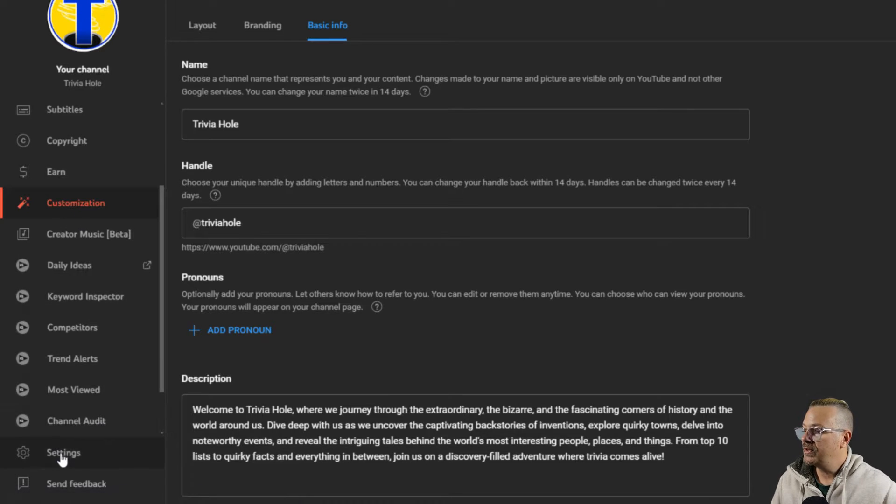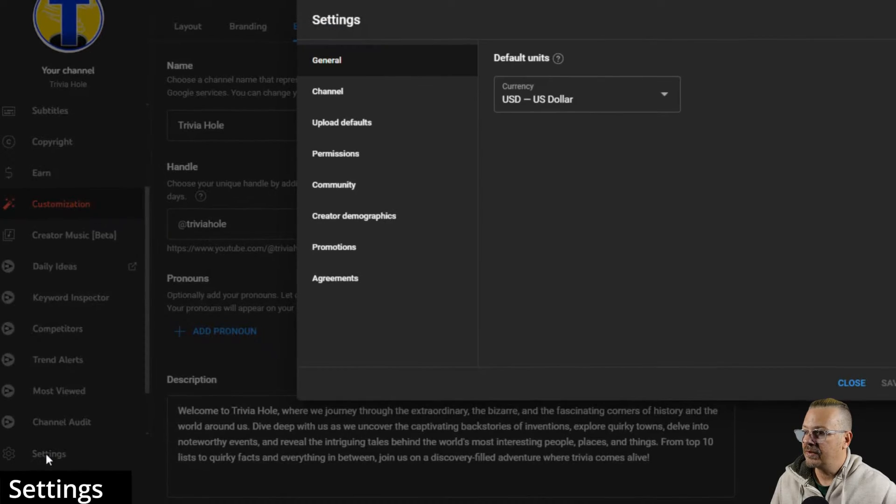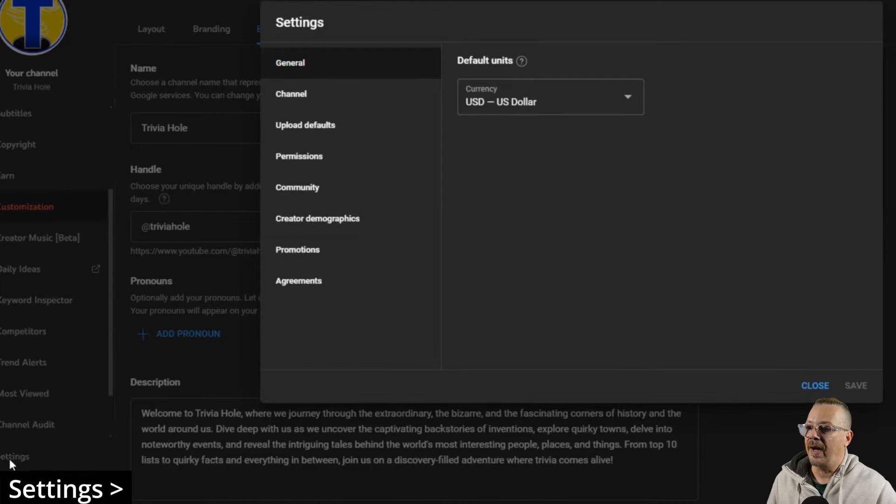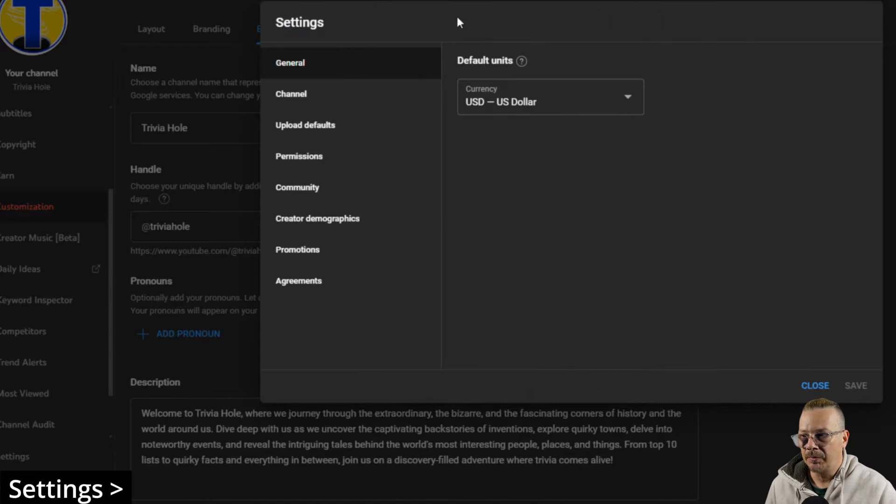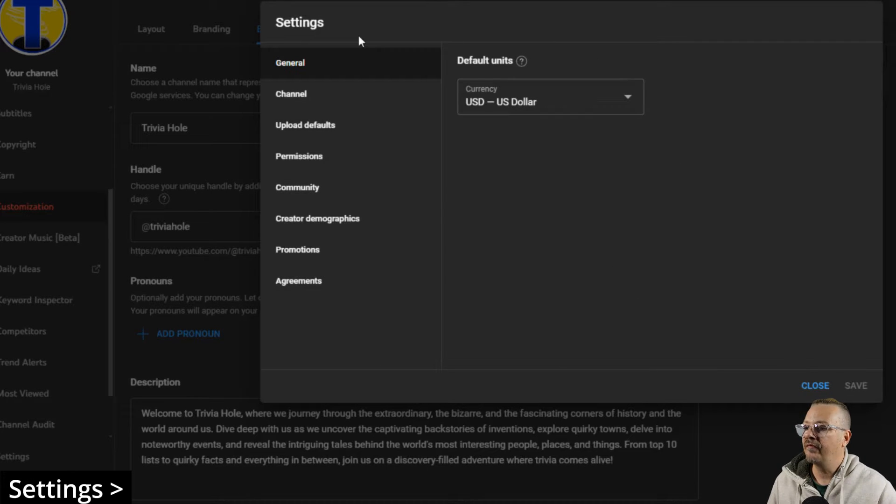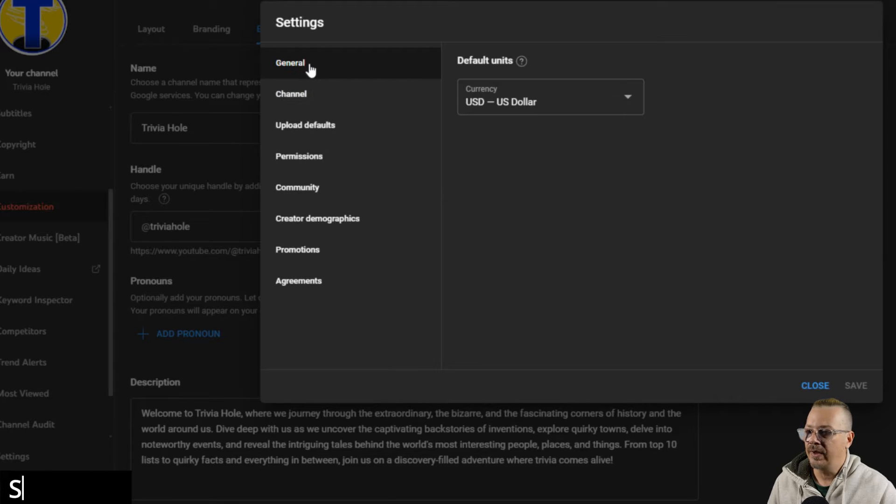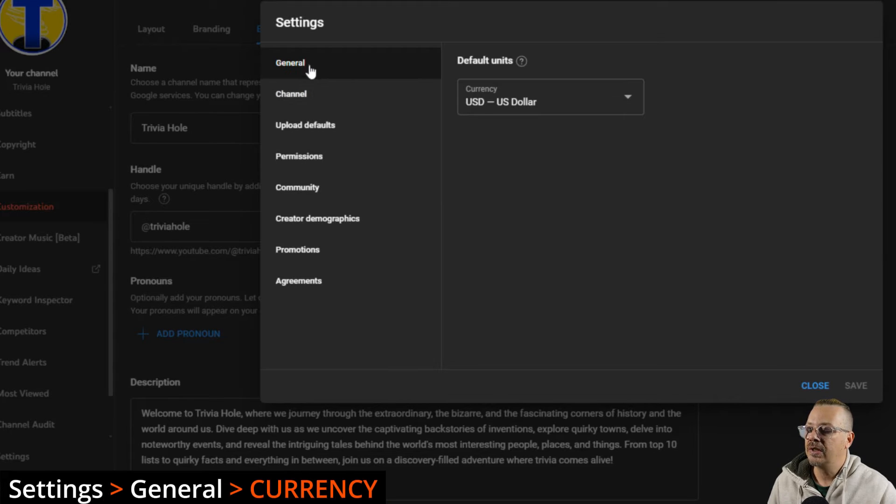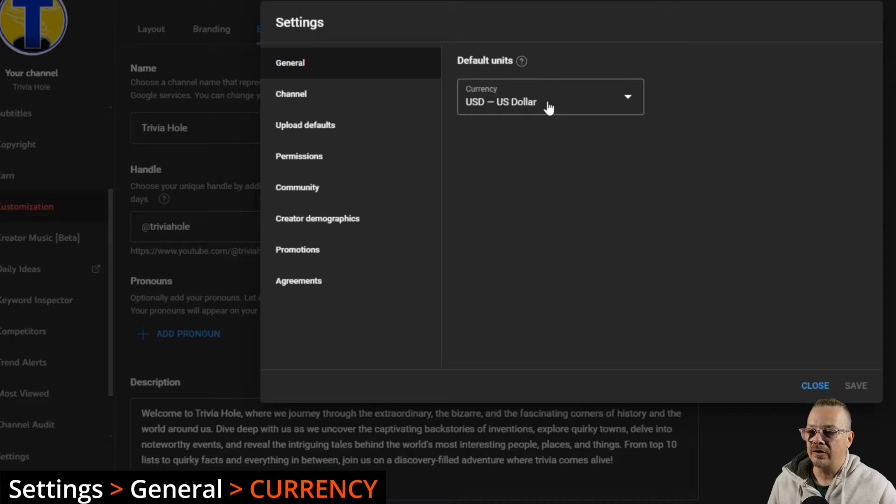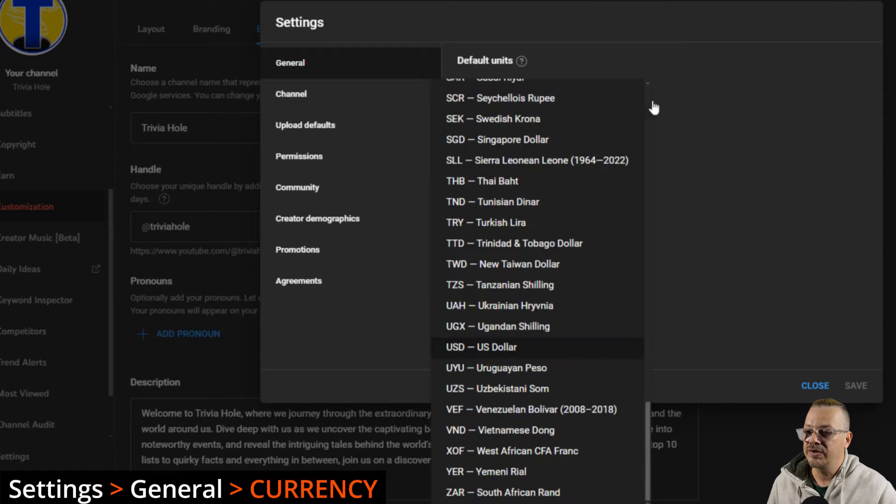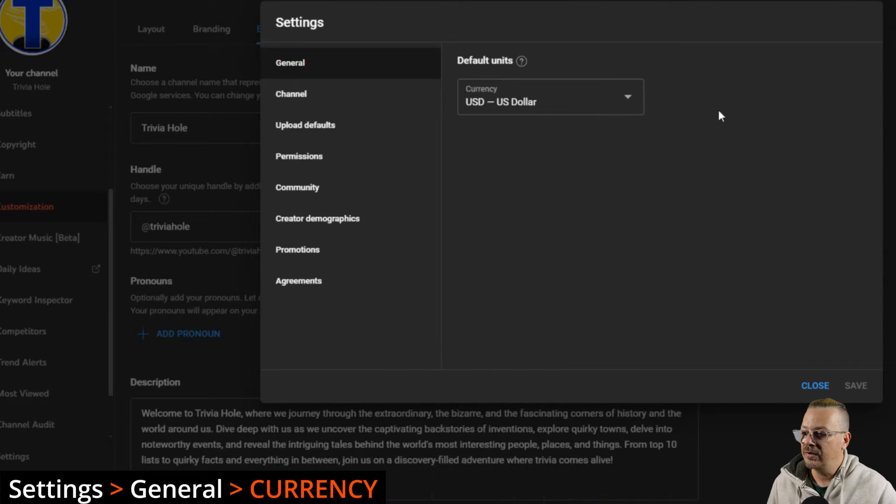We want to go to settings, which is in a separate spot. It gives you this little pop-up window. We have a list of things down the left-hand side that we can change. On general, we're going to talk about currency. Just pick which currency applies to you. For me, USD is appropriate.